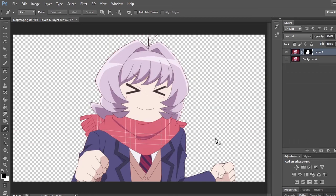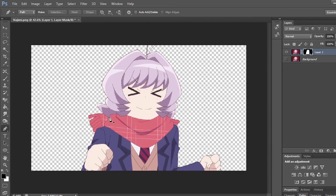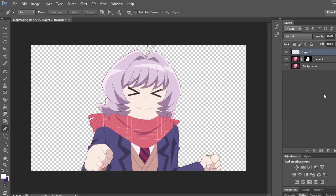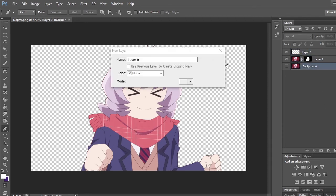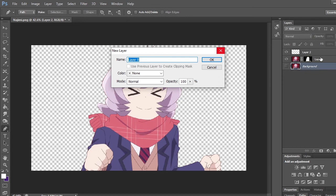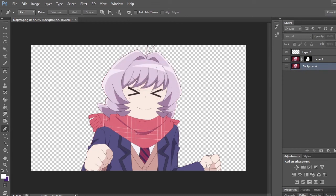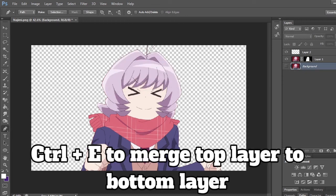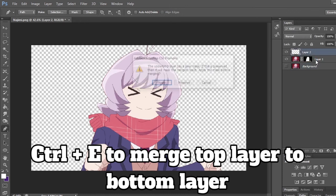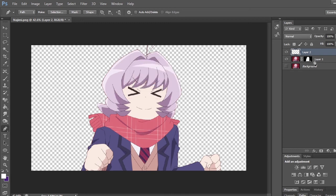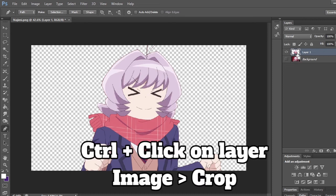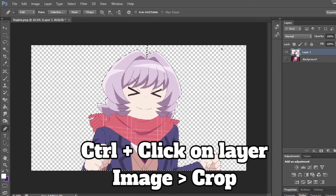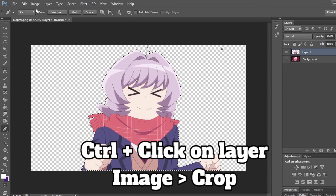The background is gone. After that, I like to make a new layer by clicking this paper icon with a fold on it next to the trash can. Then I do Ctrl+E and merge it down so it doesn't have the old version anymore. After that, I like to crop it by holding Ctrl and clicking on the character layer on the right side. Then go to Image, then Crop.